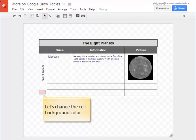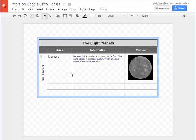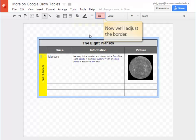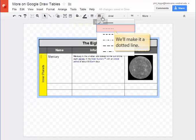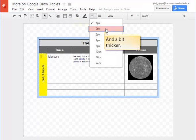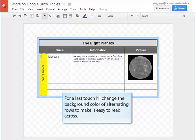Might as well change the background color. Make it really look awesome. To add some interest I've decided to make it a dotted line. And I'll also make that border just a little bit thicker. For one last touch I'm going to change the background color of alternating rows to make it easy for the eye to follow across.